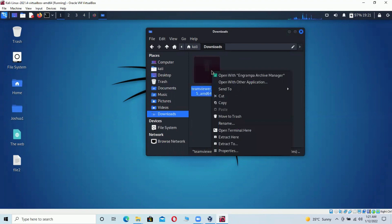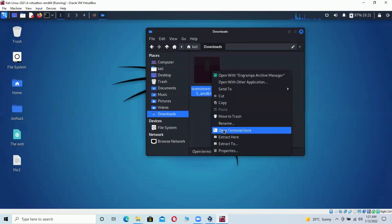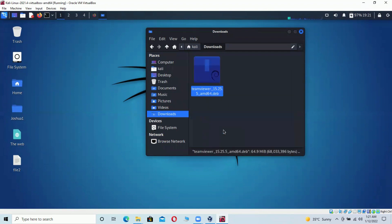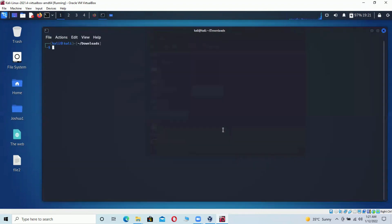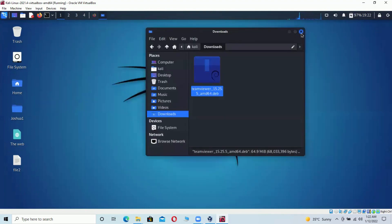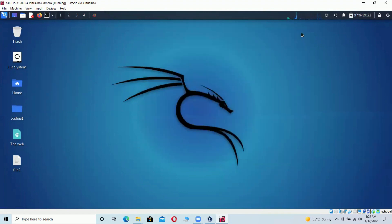Right-click on the file and click 'Open Terminal Here,' which will open a terminal window in the Downloads directory where we can install the file. You can see the terminal opens directly in the Downloads folder. Alternatively, you can open a separate terminal and navigate there manually.